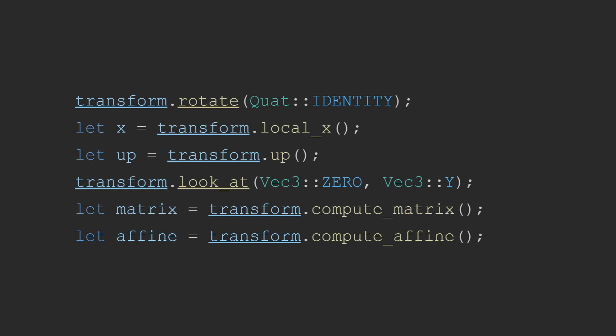There are half-dozen rotations that are all convenience functions, so instead of providing a quaternion, you can rotate along the x-axis, rotate along the y-axis, or rotate along the specified axes, and all that.